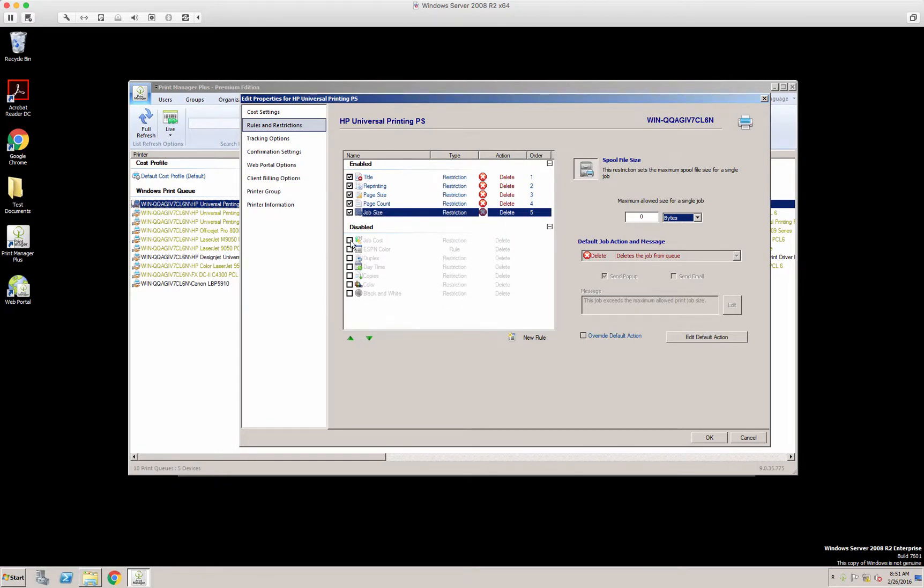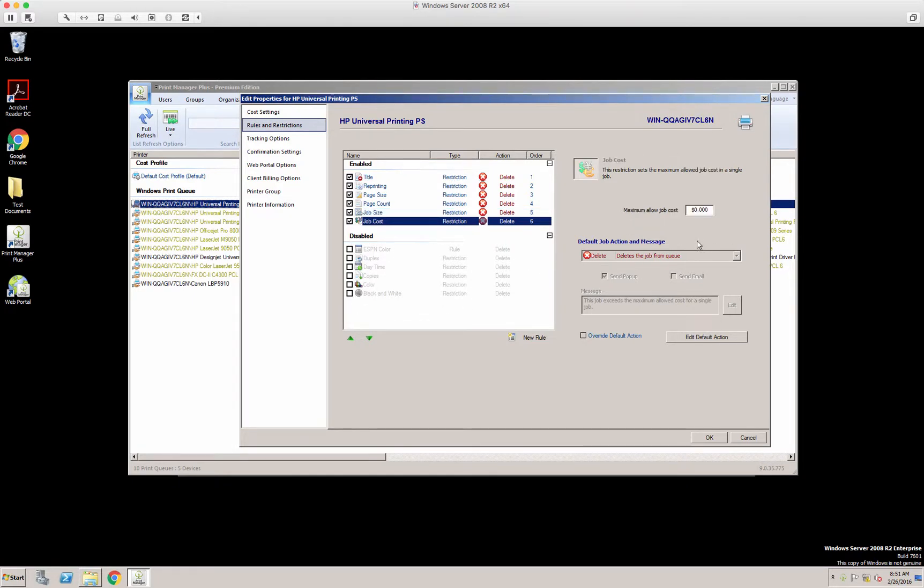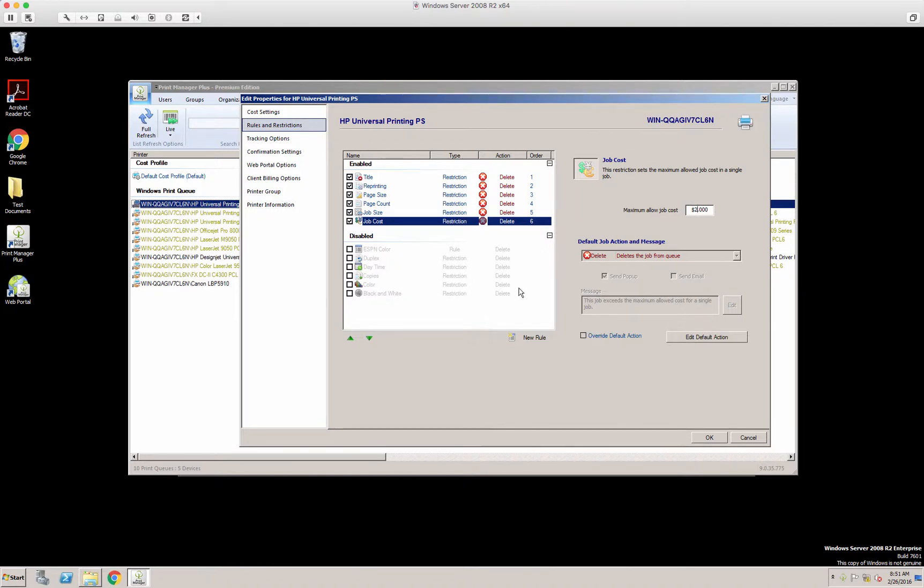The next one is job cost. Based on the profile and cost of that printer, what would you like to do? Here, if any job is over a balance of $2, again, what would you like to do with a print job?